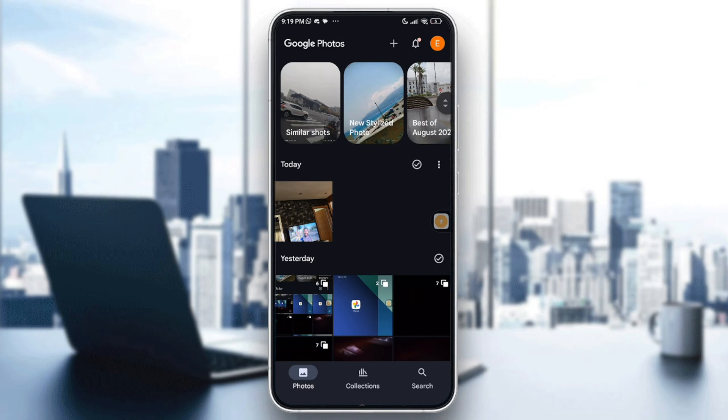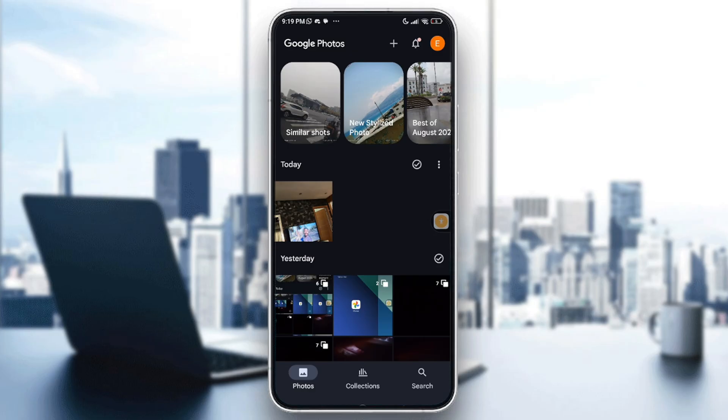Hello everyone and welcome back to another video. In today's video I'm going to show you how to fix Google Photos unable to save changes in Google Photos in 2025.